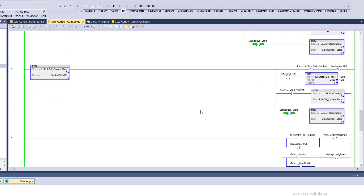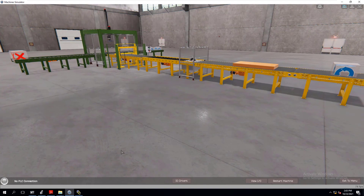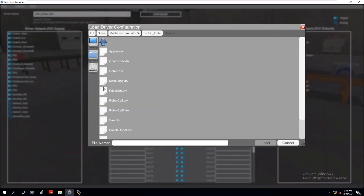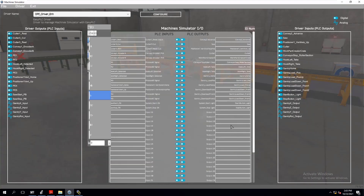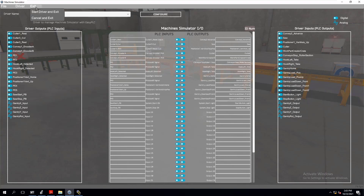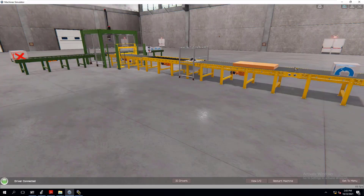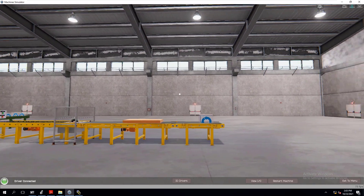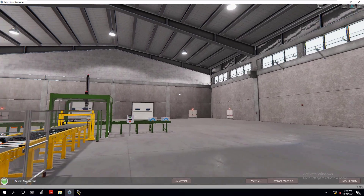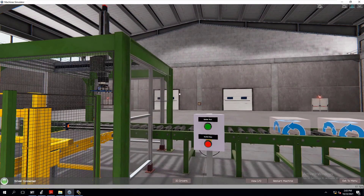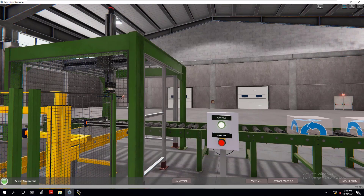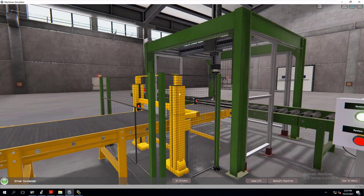Let's watch this work. We're going to load in our drivers — this driver is called 'saw.' I'll load the driver, hit exit, and go over to start the system from the start button we added. The gantry homes. Let's come back up and make sure everything is working accordingly.